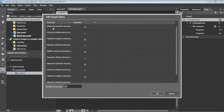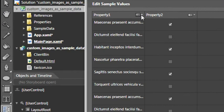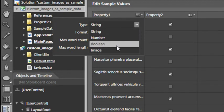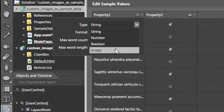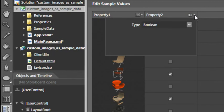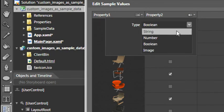However, we don't want text and checkboxes, which is what the default values are. To change that, we'll click on this Change Property Type menu, and we'll change the type from String to Image for Property 1. For Property 2, we'll click on this menu and change the type from Boolean, which is a checkbox, to String.